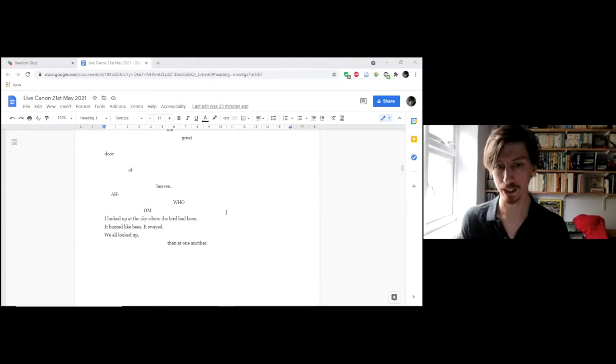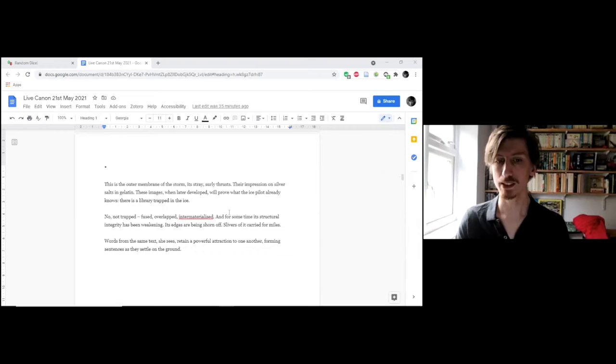Ah. Whom. I looked up at the sky where the bird had been. It buzzed like bees. It swayed. We all looked up. Then at one another.